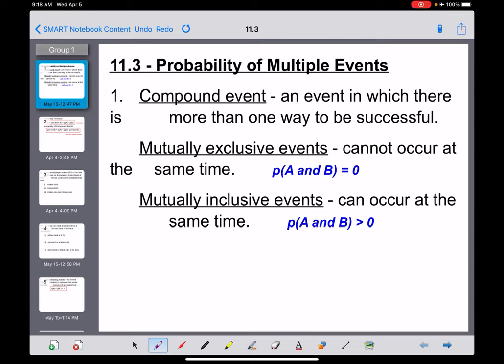So in section 11.2, we had an introduction to probability in some really simple cases, like rolling one die or two dice, or some relatively basic things like that. Now in 11.3, we step up the difficulty level a little bit and start talking about the probability of multiple events — meaning multiple things are going to happen, and we want to know how likely it is that a certain thing would occur in each of those cases.